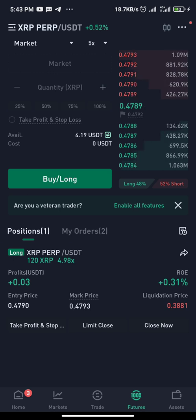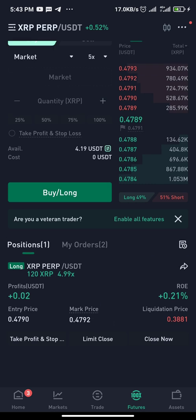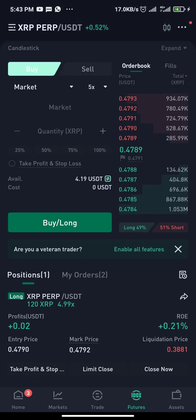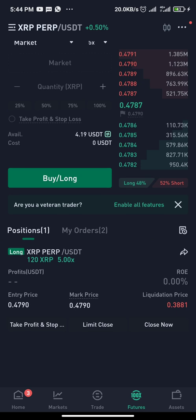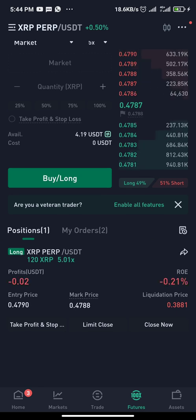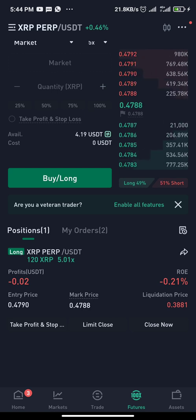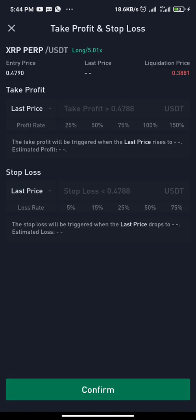Another way to set stop loss and take profit is if you didn't choose the stop loss and take profit option at the time of placing the trade, but you already have the trade running and now want to set it. What you do is go to the open position interface and look at the lower part — you'll see Take Profit and Stop Loss.